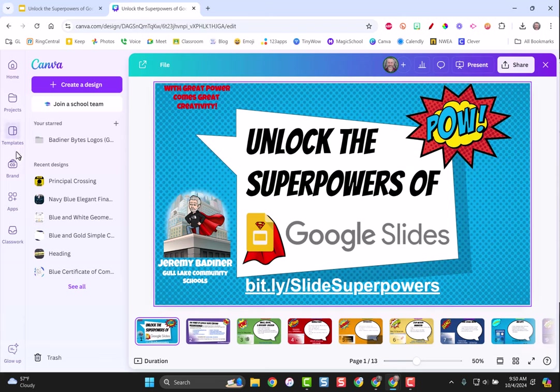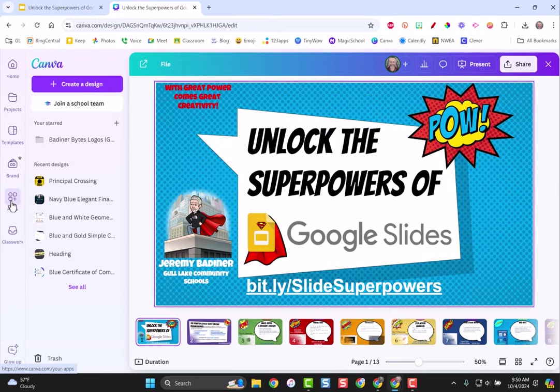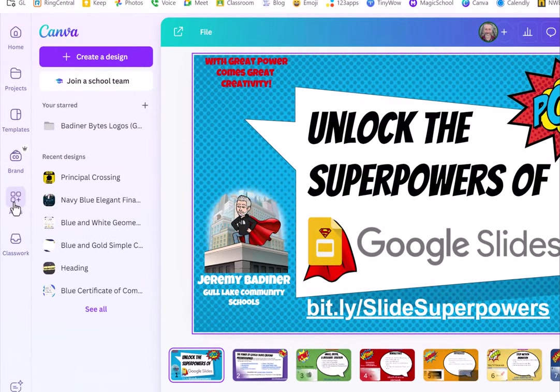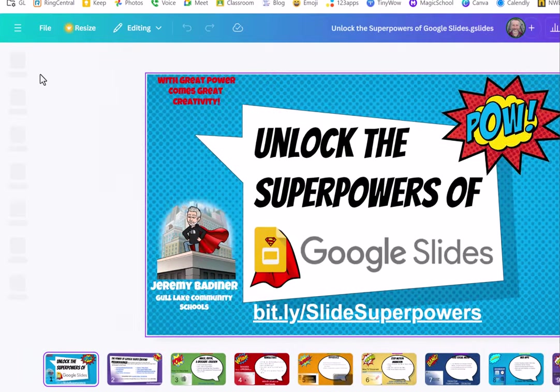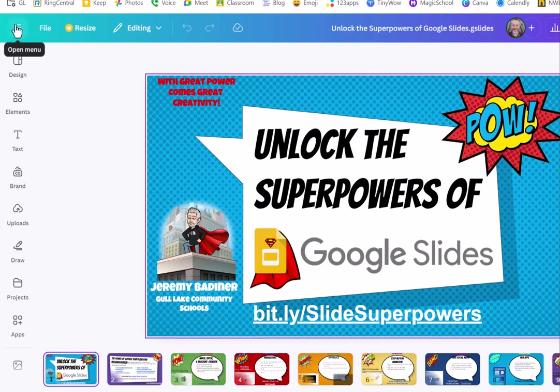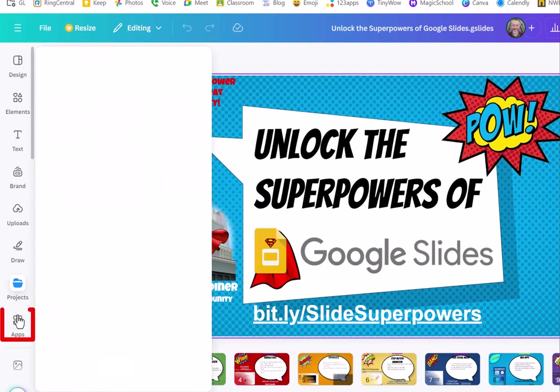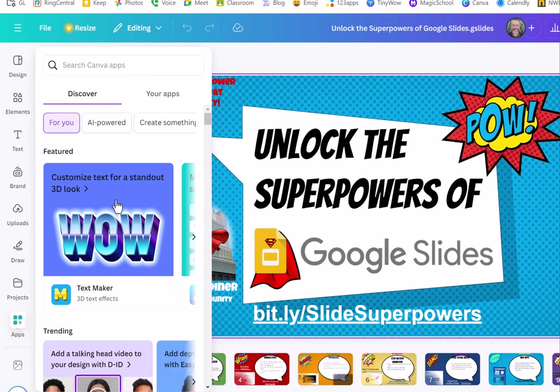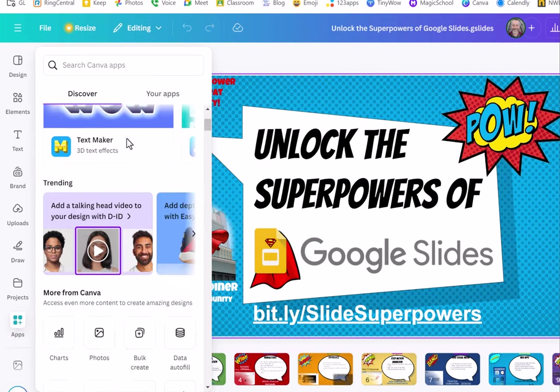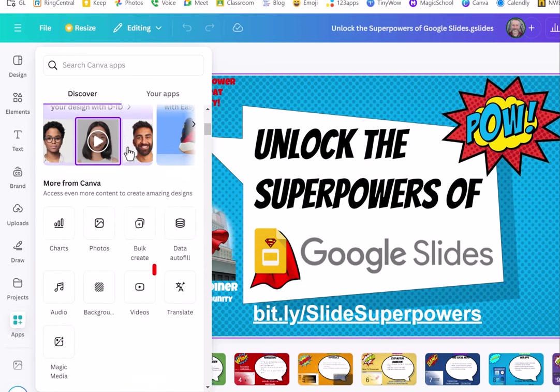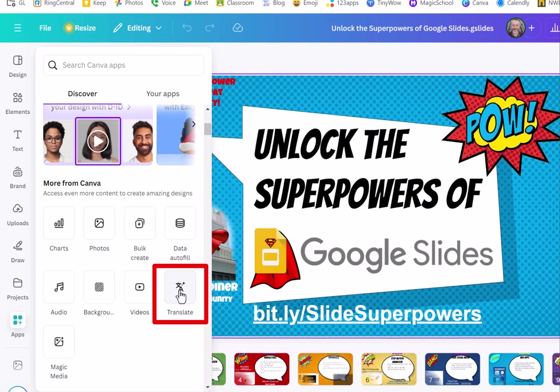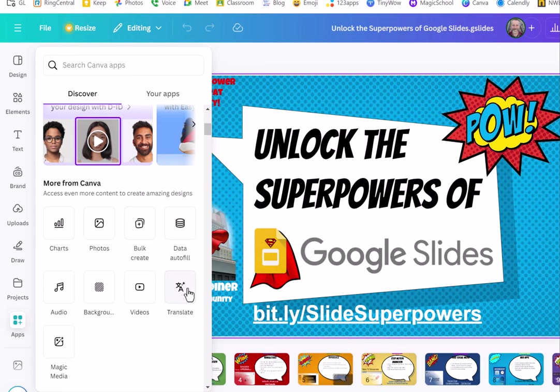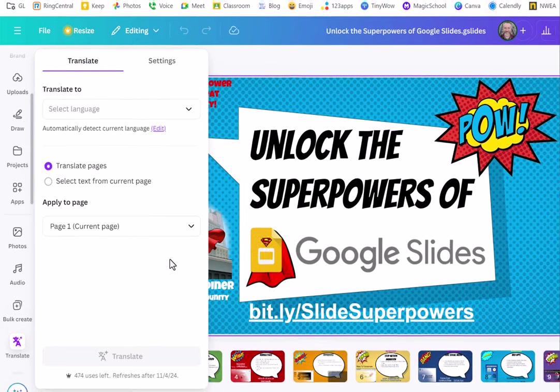If I go over to this left hand side and hover where it says apps, this window will pop up. If I scroll down you'll see the one that says translate. I want to choose that. So once again, hover on apps and go to translate.